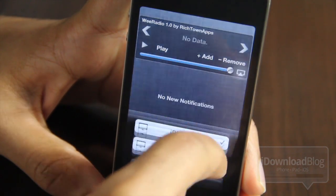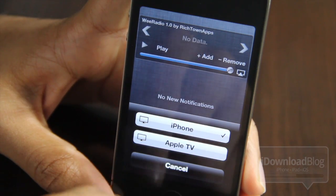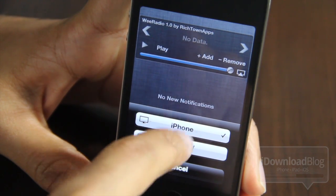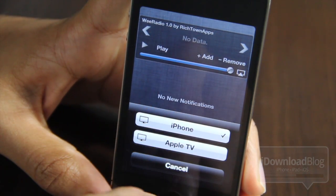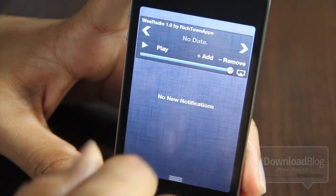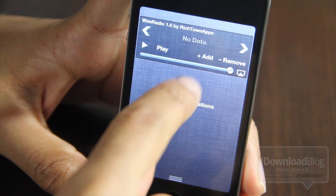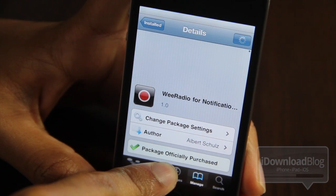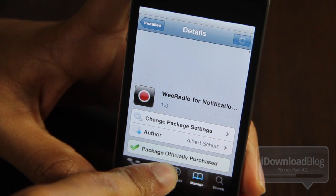To remove a stream, all you do is tap Remove. We Radio also supports AirPlay, so if you tap the AirPlay button you can switch to your Apple TV or other AirPlay-enabled device.